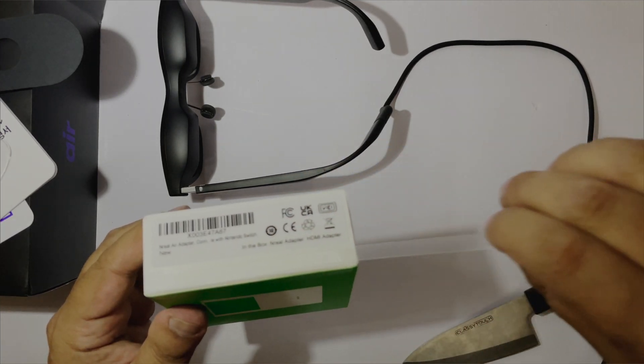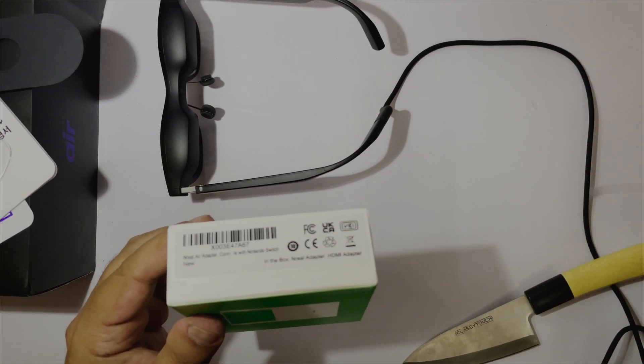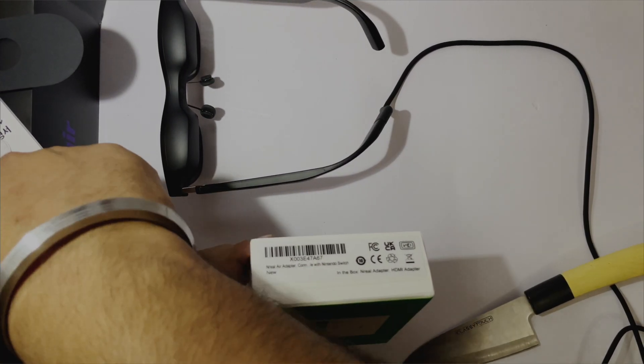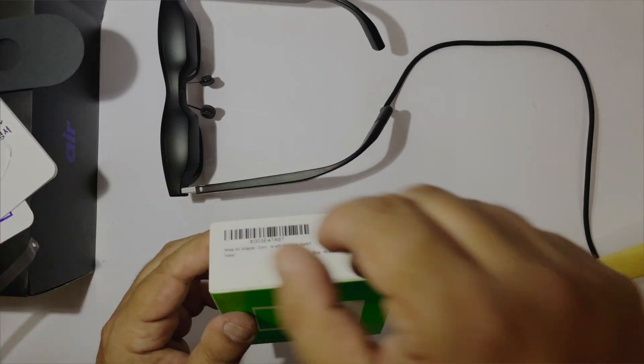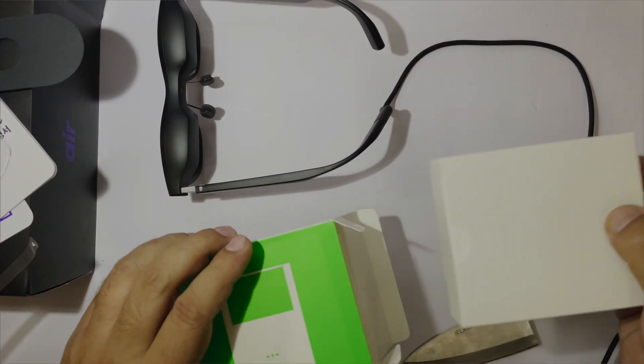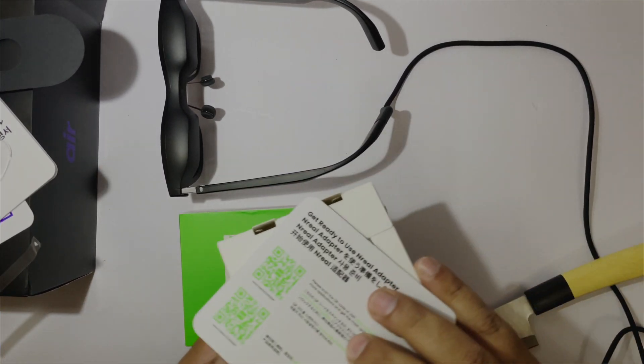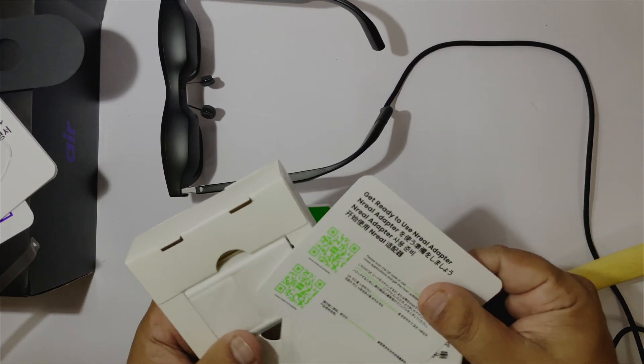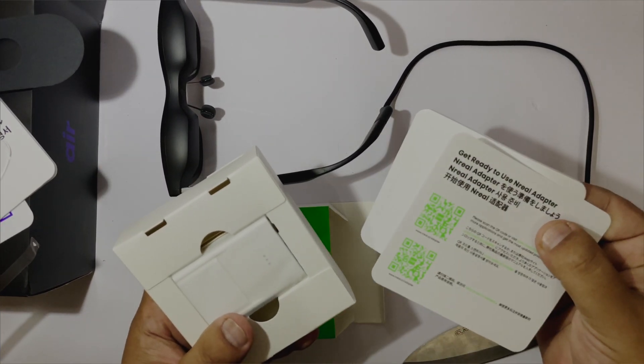So let's unbox the NREAL adapter. We have some manuals and the adapter itself.